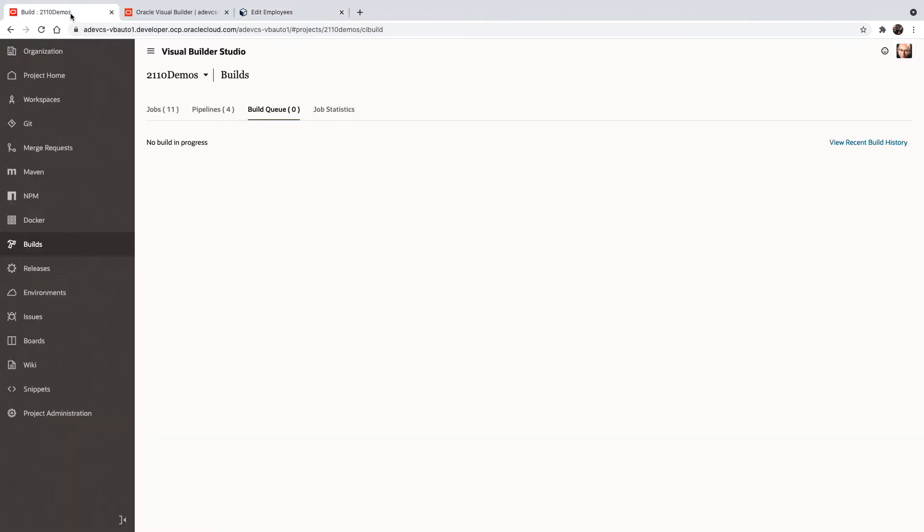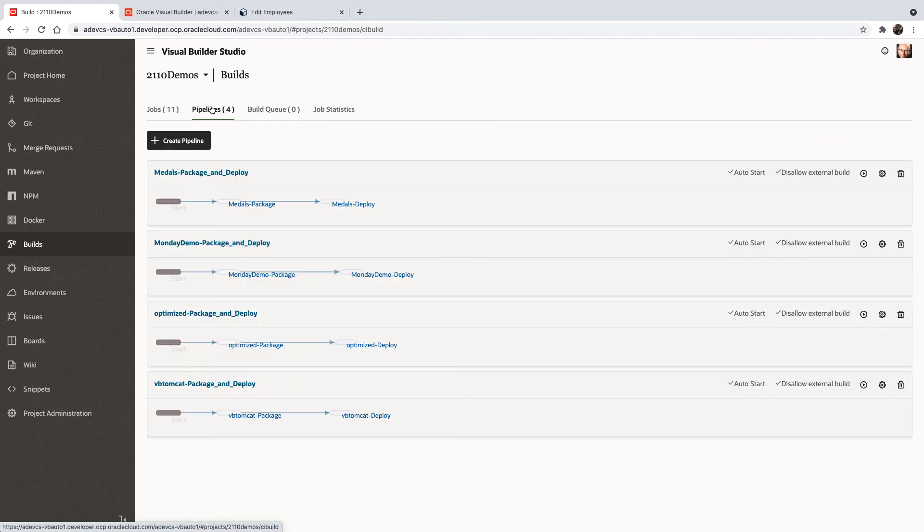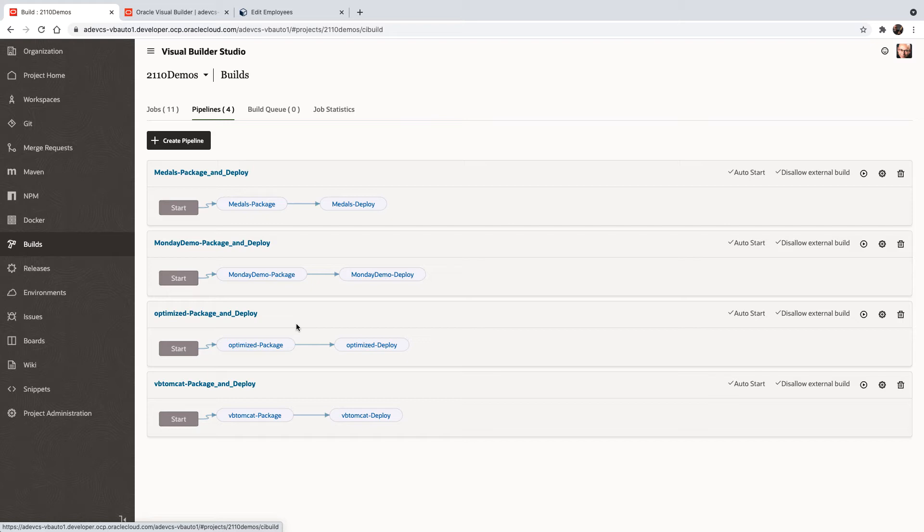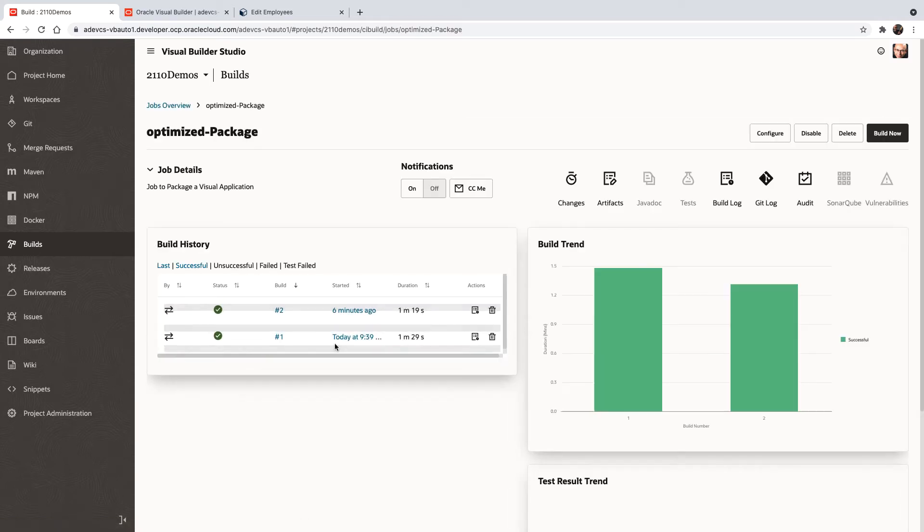So just to explain optimization, if you look in Visual Builder Studio at your pipelines, and you have a pipeline that deploys your application, for example, we're right now deploying this application, there would be a step there called optimize package.